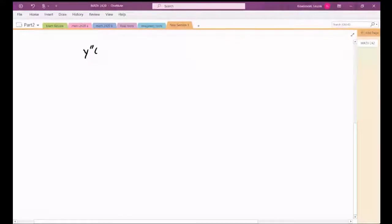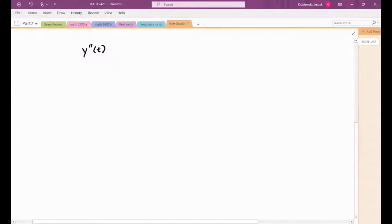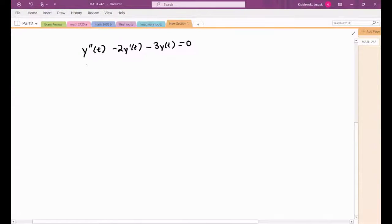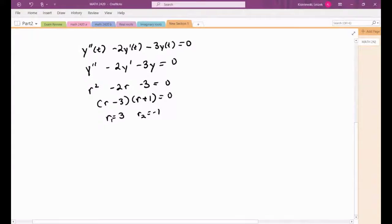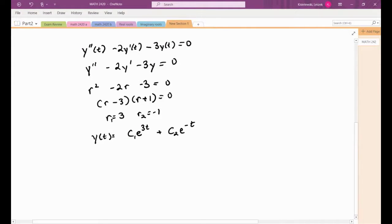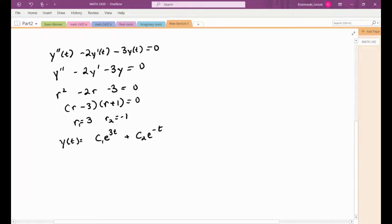Suppose we have a second-order differential equation, which we already know how to solve — it's homogeneous with constant coefficients. We can write down a characteristic polynomial, solve for the roots, and get a general solution. But you can always take a single differential equation and rewrite it as a system of first-order differential equations. Let's see how to do that.